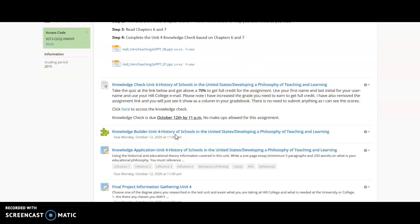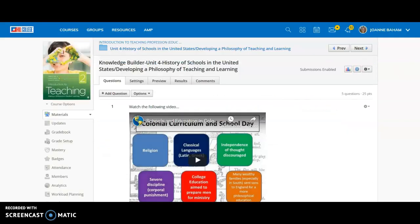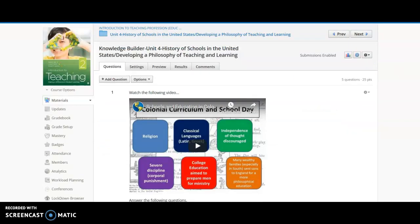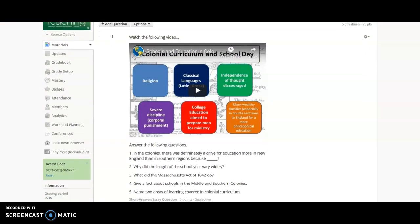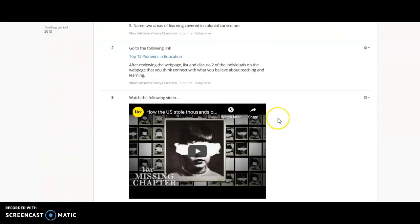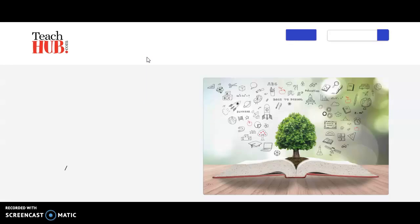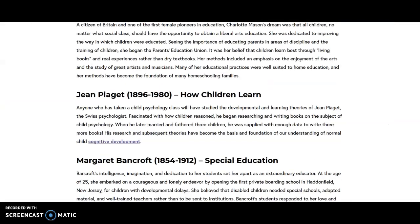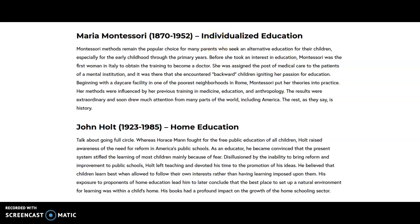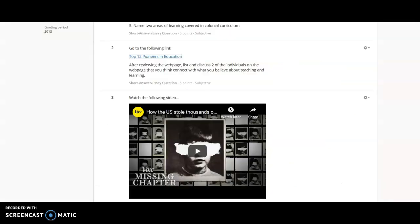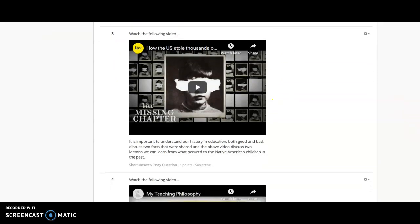We will not be able to cover everything in your knowledge builder, and so you really need to have read the chapters to connect to those different individuals. In the knowledge builder for my online students, you have five questions. We're watching a video about the schools and education in the colonies. Top 12 pioneers in education is a link that you will go to and you need to discuss a couple of them. And it gives a lot of people that you could reference in your assignment this unit.